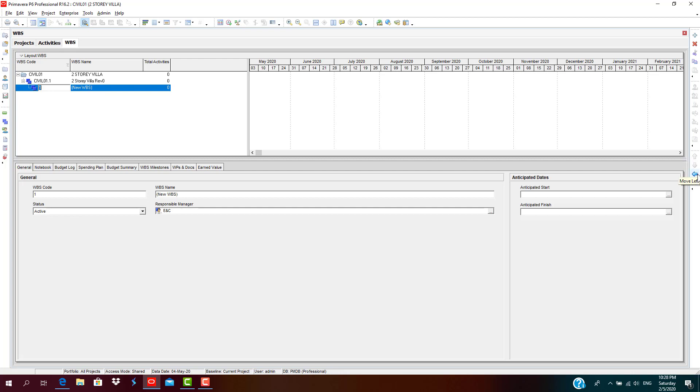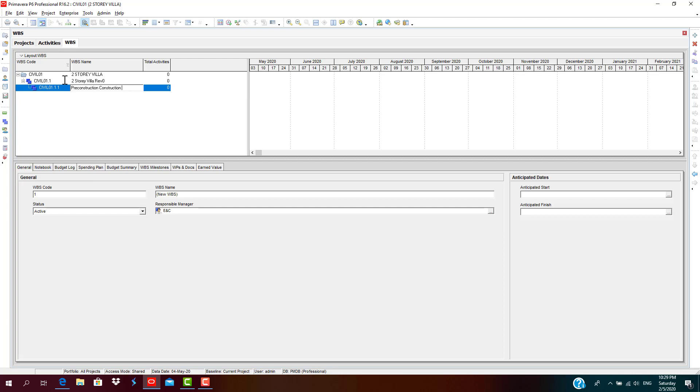So the first thing we do before starting in a construction project, we go for pre-construction approvals. That is the first, always pre-construction approvals.